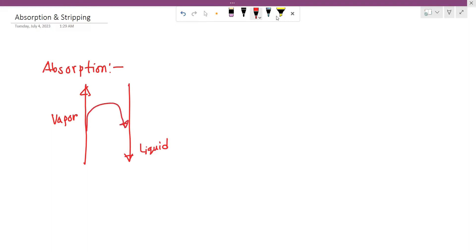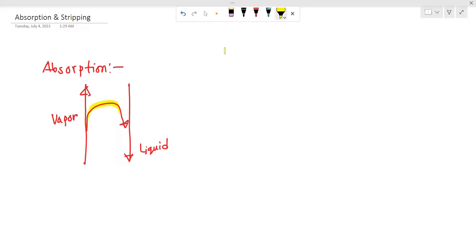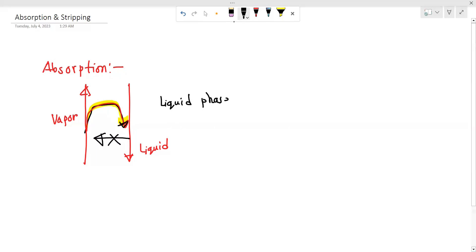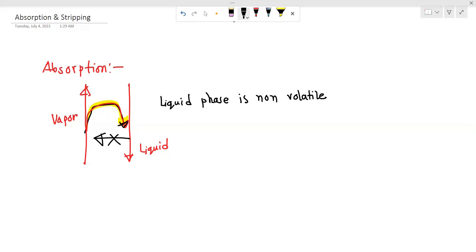Let's make sure the vapor is liquid. The vapor is liquid and is non-volatile — okay — the vapor is liquid and is full of absorption. This is the absorption.